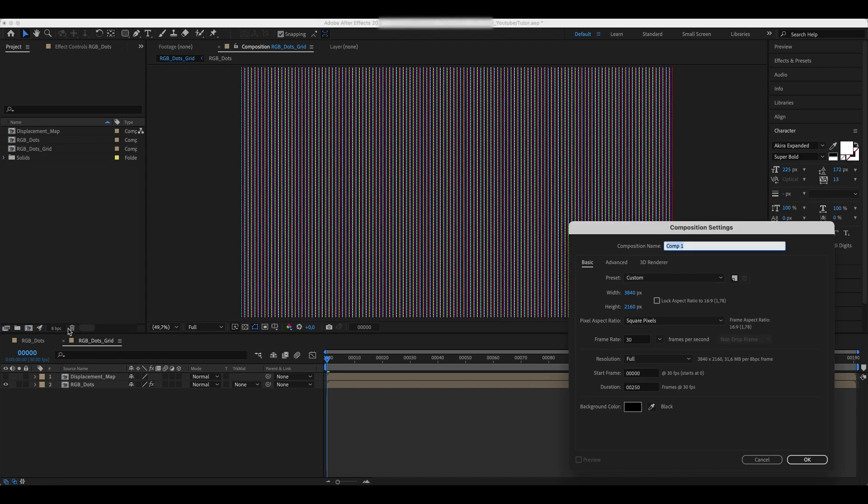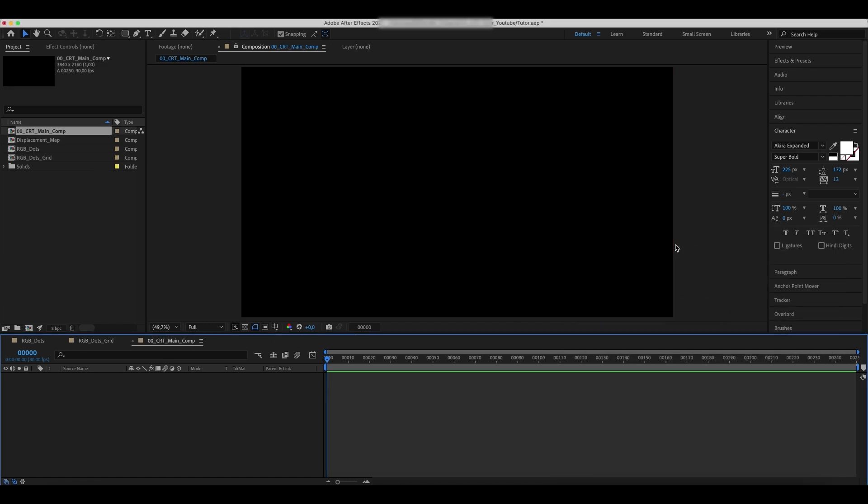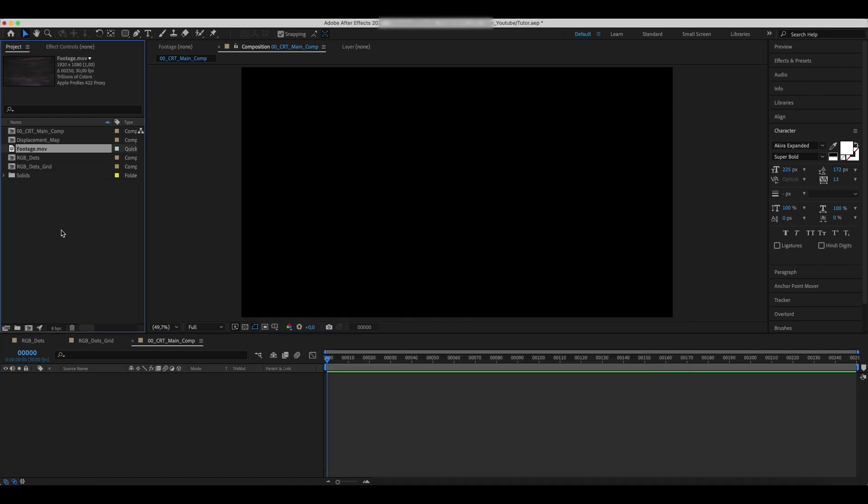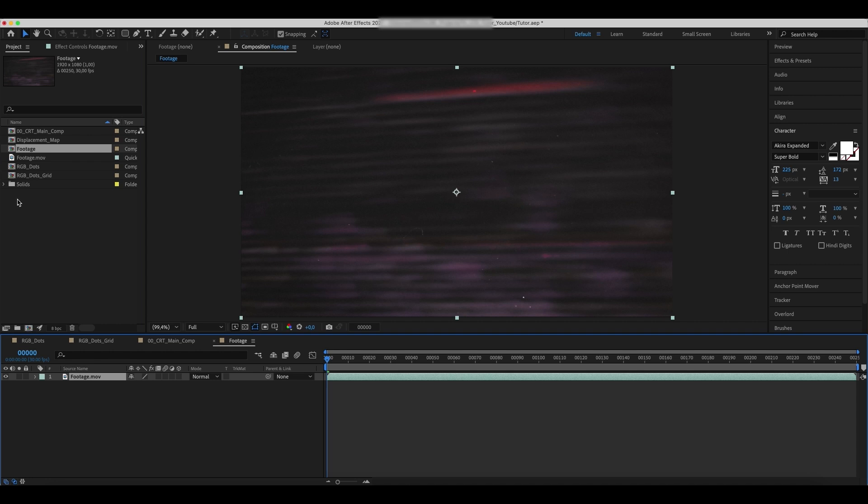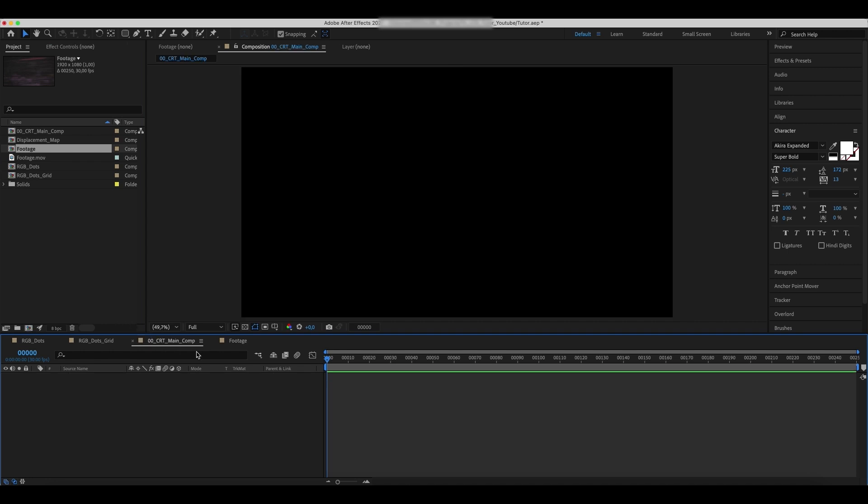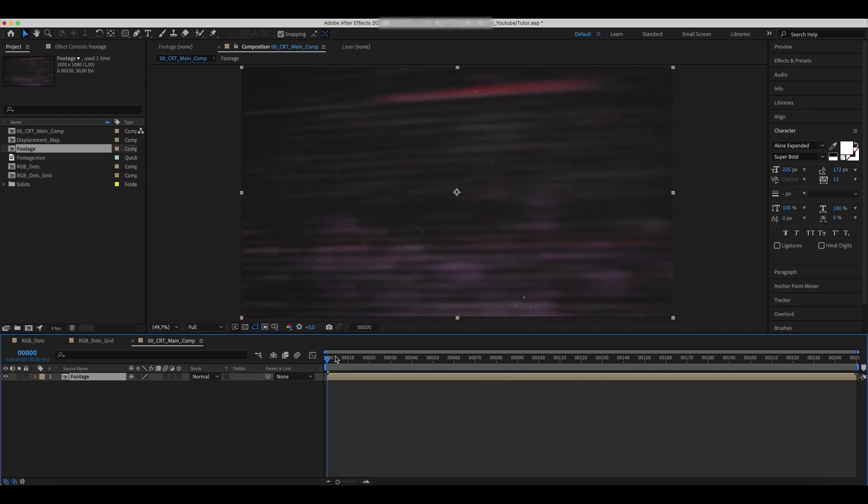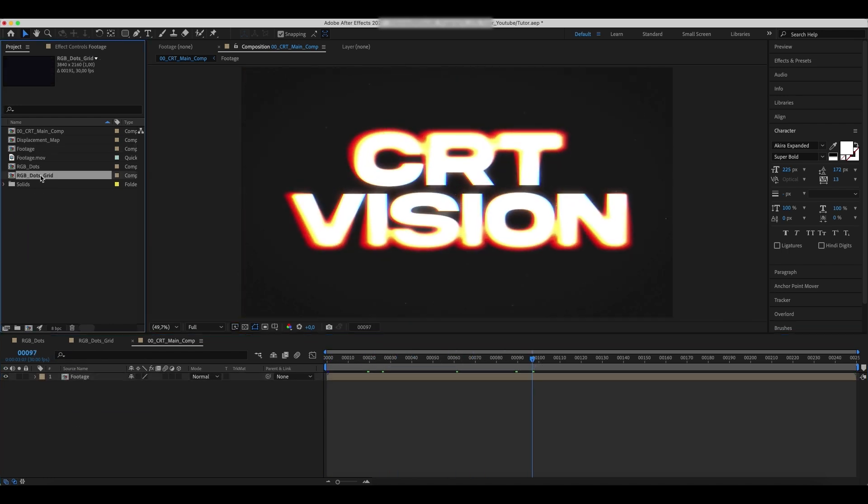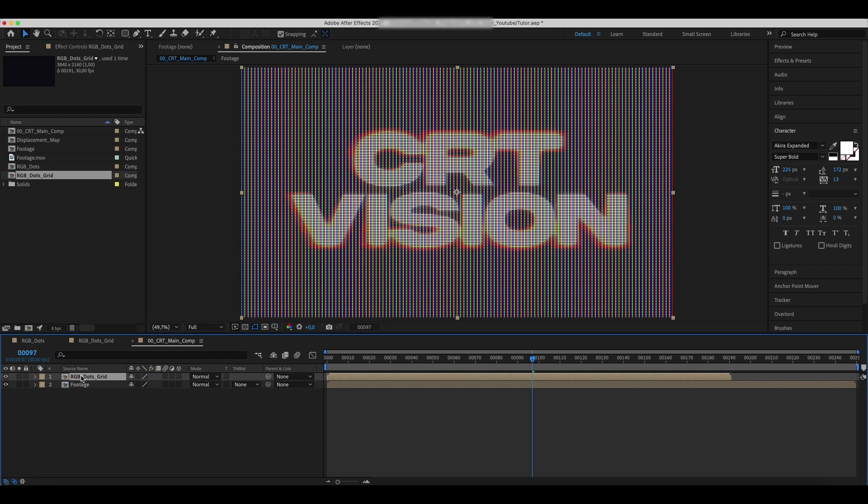Create a new composition and call it CRT Main Comp. Add the footage to the new comp as well. Drag the footage we've added to the CRT Main Comp. Drag the RGB Dots grid layer on top of it.